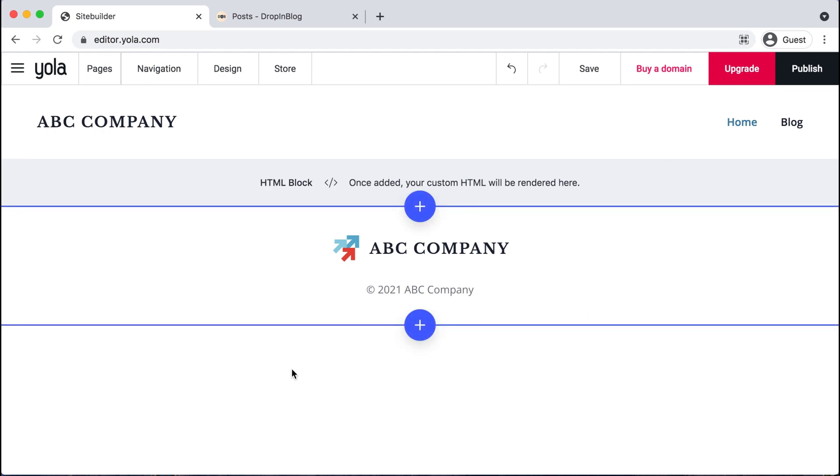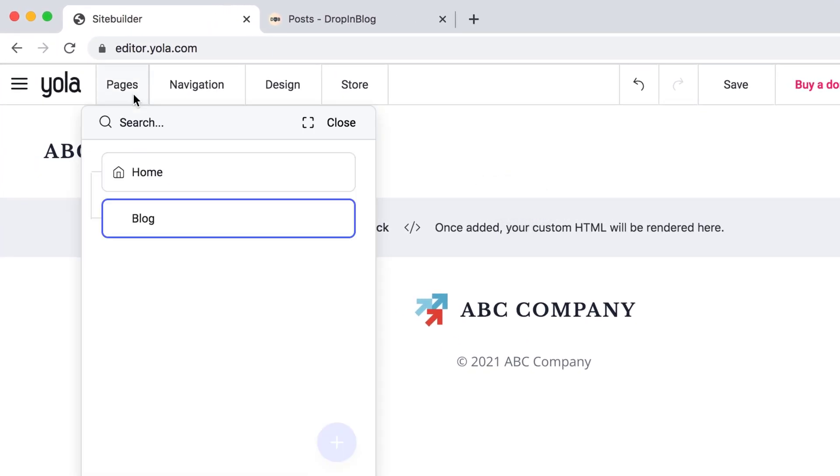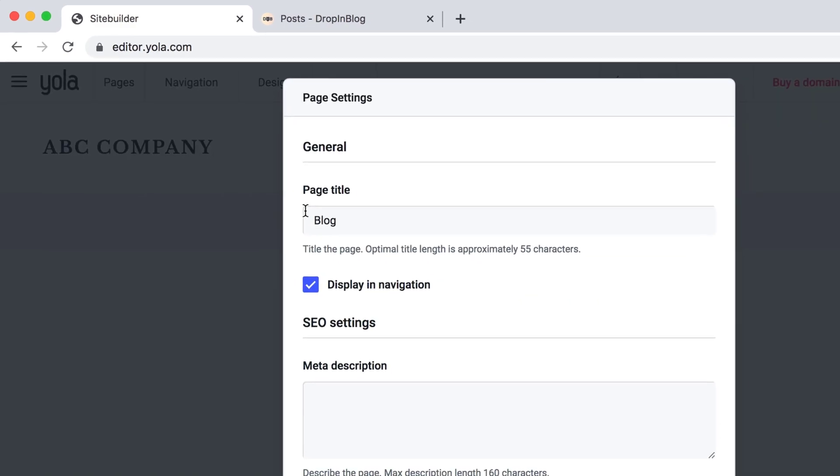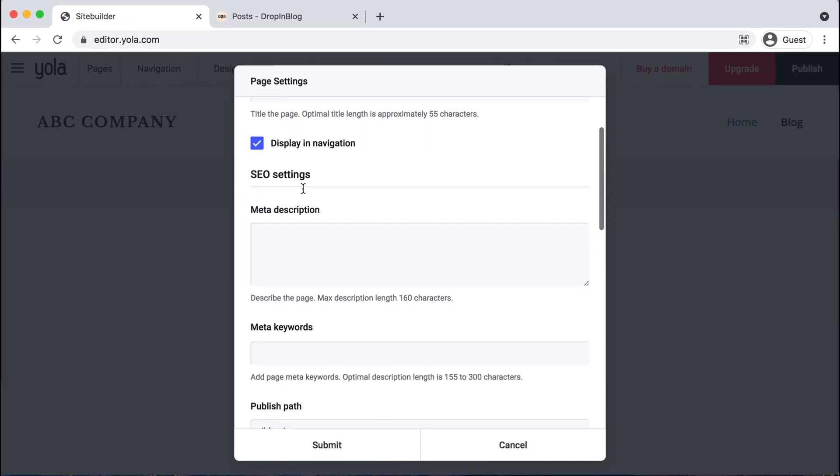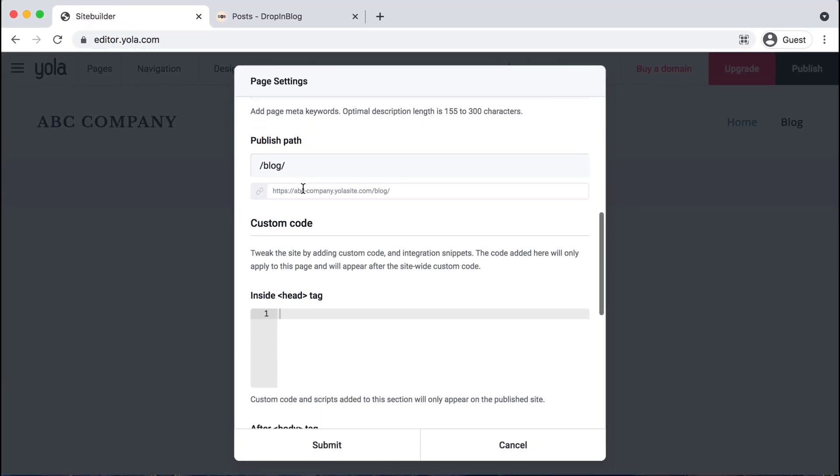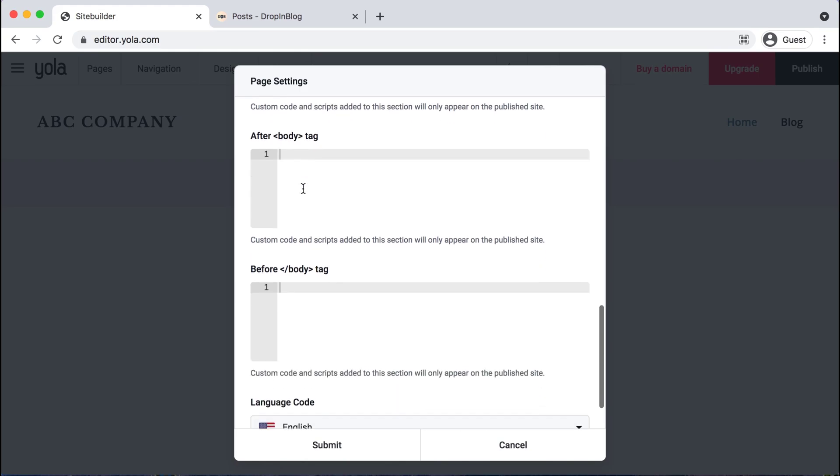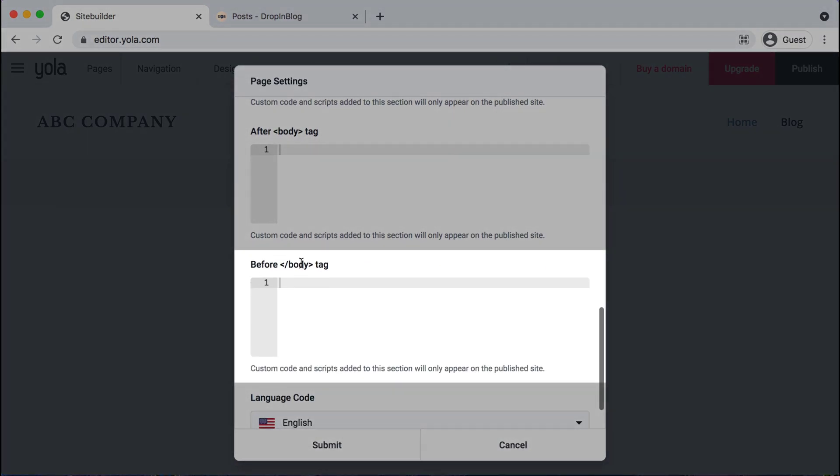Once you click that and then go back up to pages on the top menu, go into blog and select the settings cog. And then scroll down and we want to find the area that says before body tag. So here's that section.